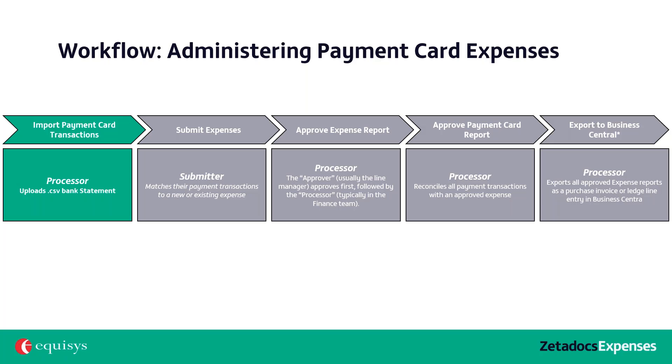To administer your corporate payment card expenses using Zetadocs Expenses, it is important to understand the end-to-end process. The process has five key stages.